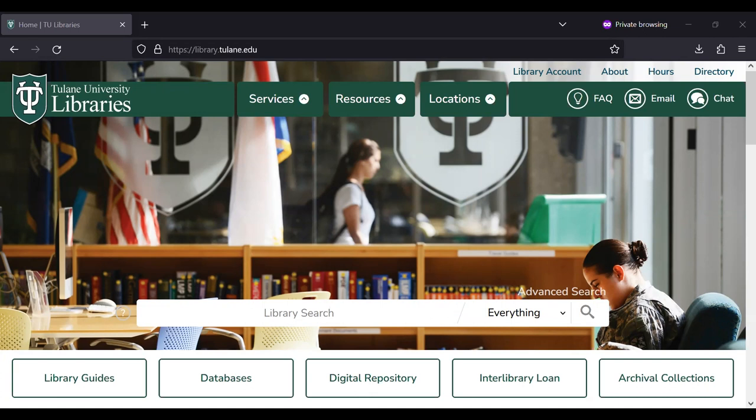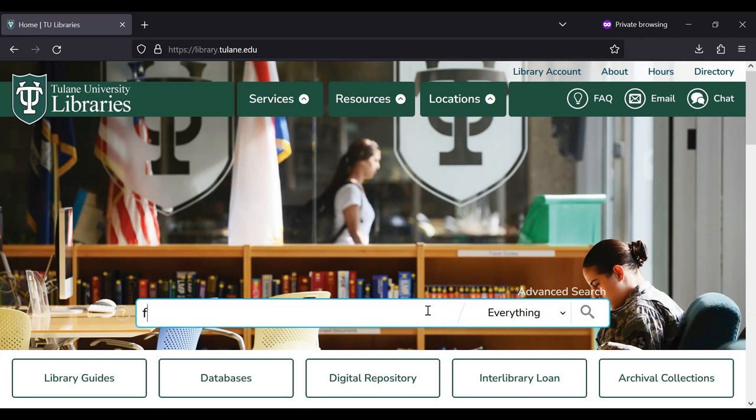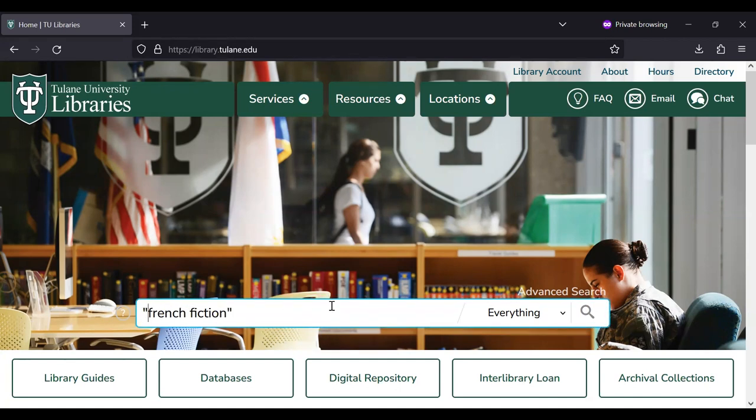We'll begin on the library's website, library.tulane.edu. And let's say we're looking for fiction in French. In the main search bar, I'm going to type French fiction. And let's use quotation marks to tell the search engine to read that as a phrase. Let's go ahead and run our search.